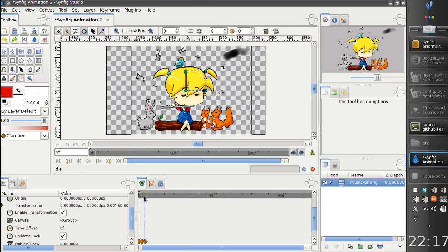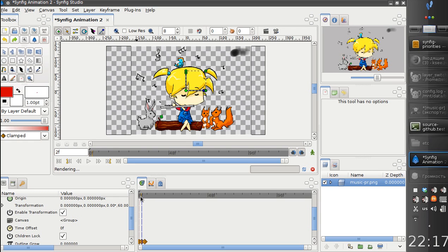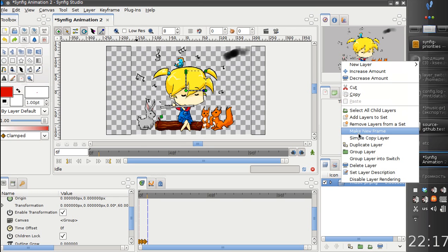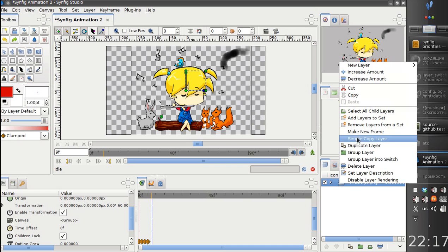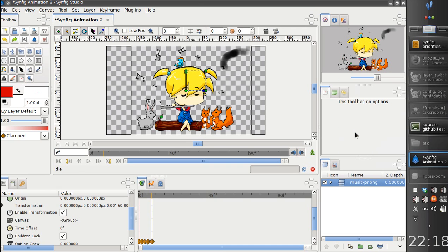So, you see this image and this image. Next, we just repeat the procedure. Let's go ahead and make new frame.